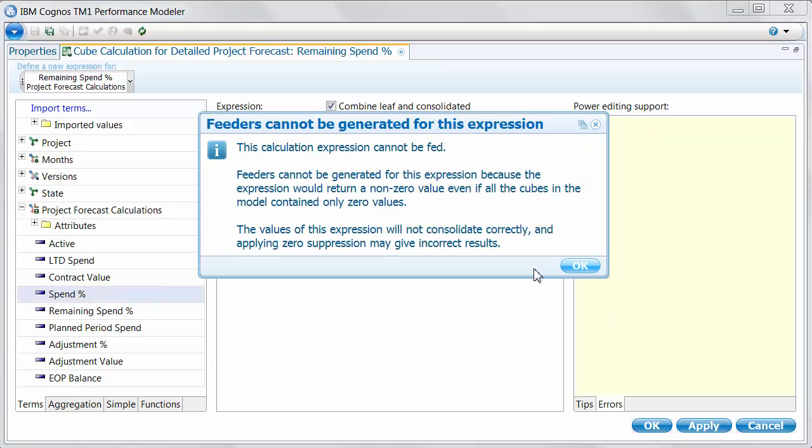But if I try to apply this, I'm going to get a warning telling me that this expression can't be fed. And if we look at the message, it actually makes a lot of sense. The expression itself would return a non-zero value, even if all of the cells and all of the values were zero. Because we're using a hard-coded number, we're using one. So one minus zero is still one. So this value would require feeding the entire cube space. We don't want that, and Performance Modeler will not do that.